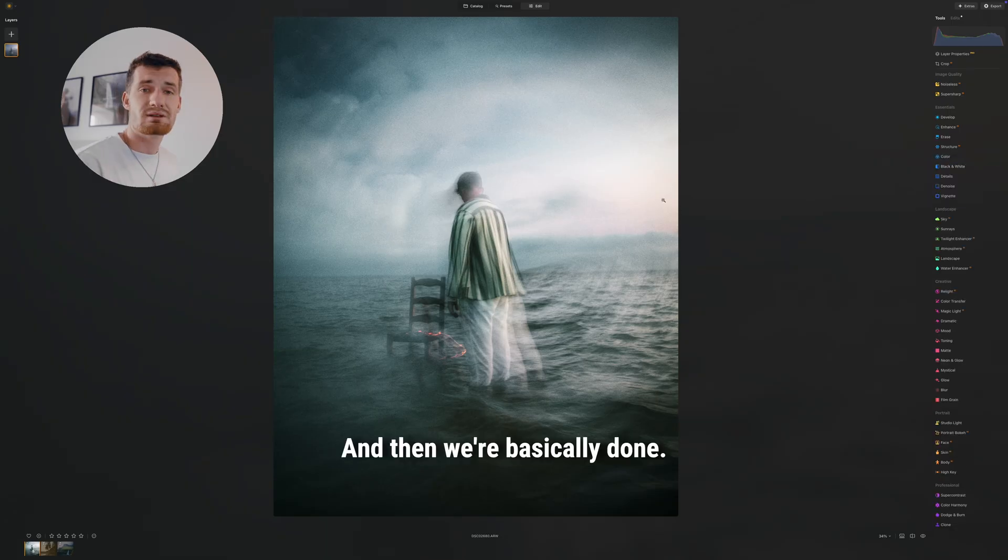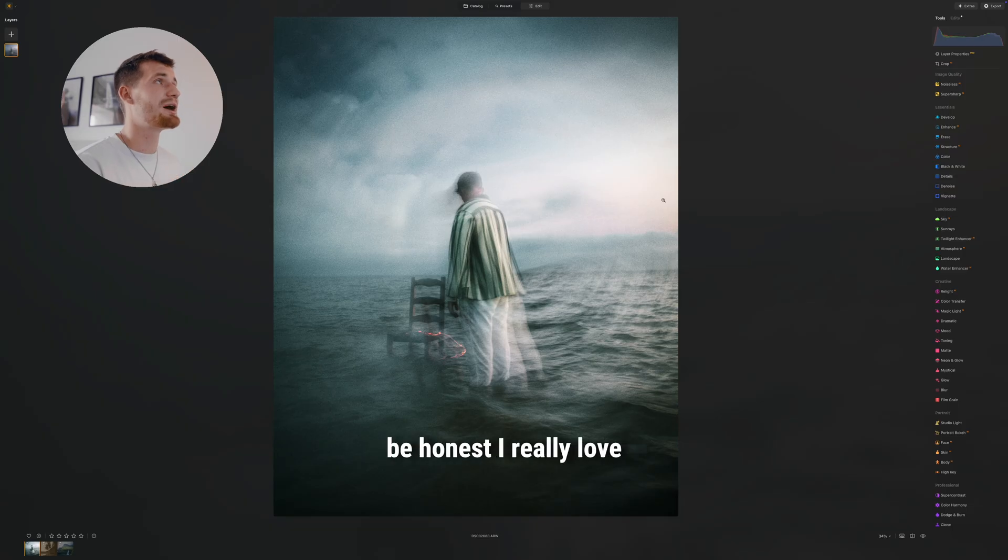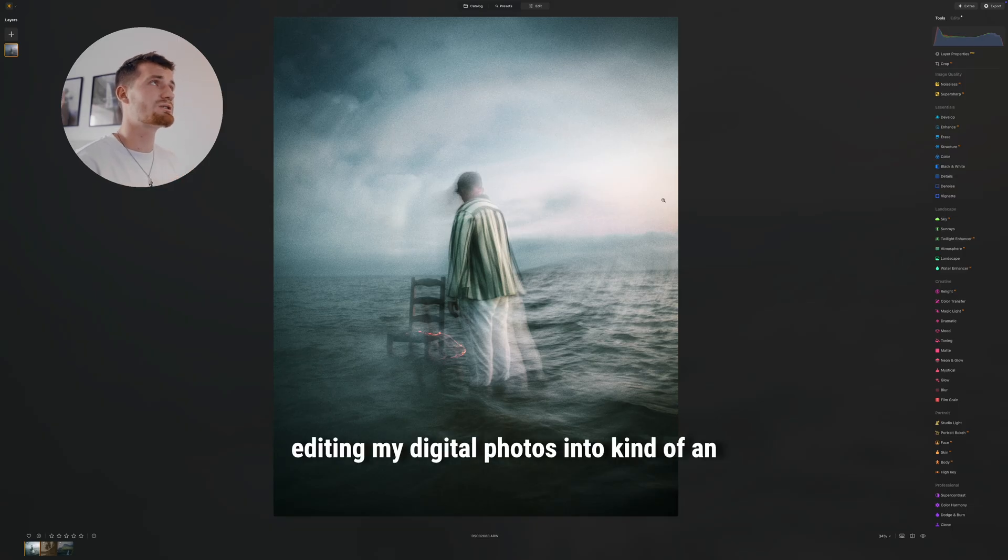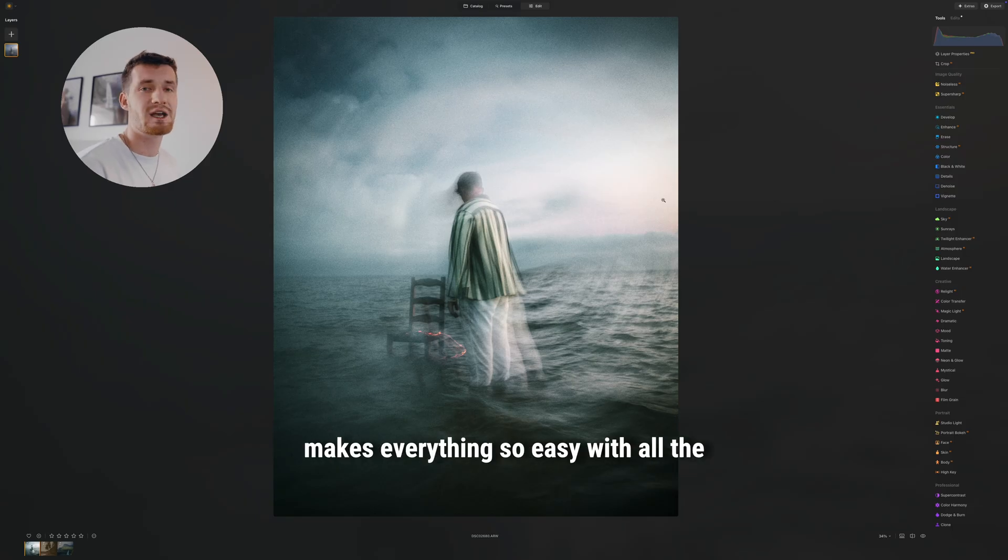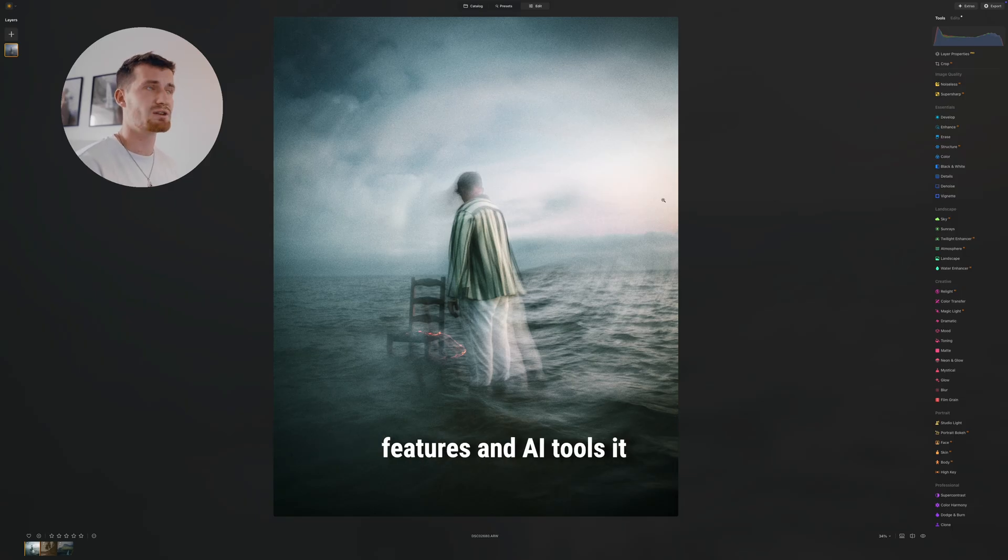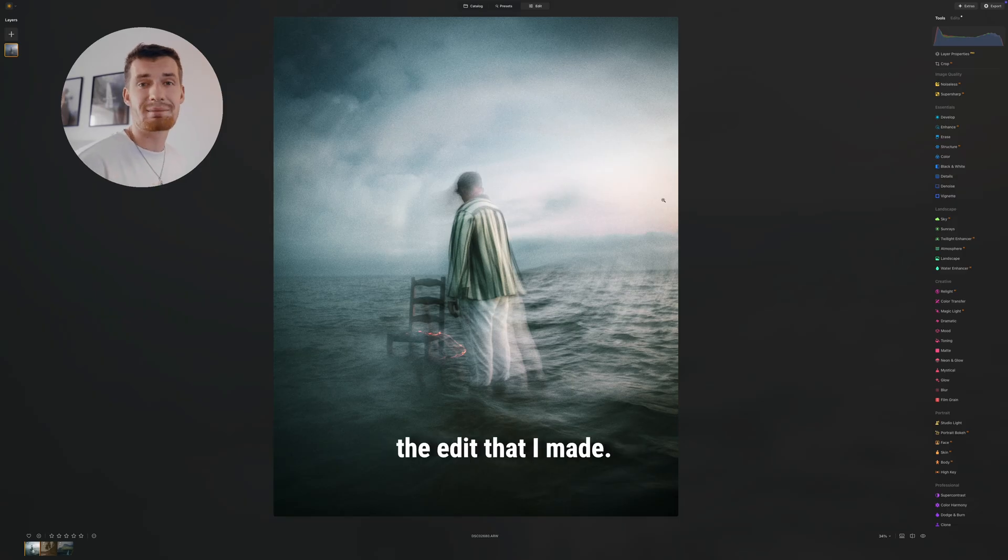And then we're basically done. I'm gonna show you the before and after on the screen now, and to be honest, I really love editing my digital photos into kind of an analog film moody look. And Luminar Neo just makes everything so easy with all the features and AI tools it has built into the program. I really hope you like the edit that I made.